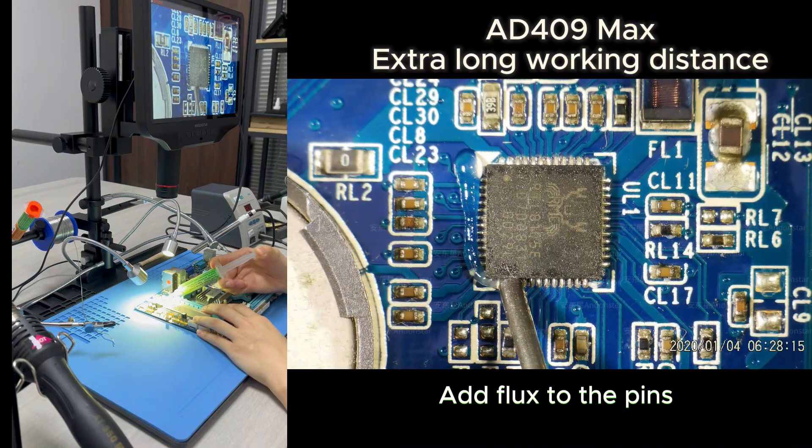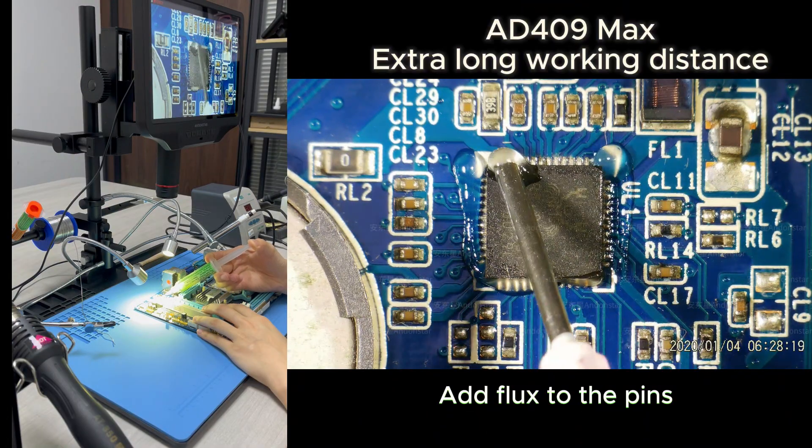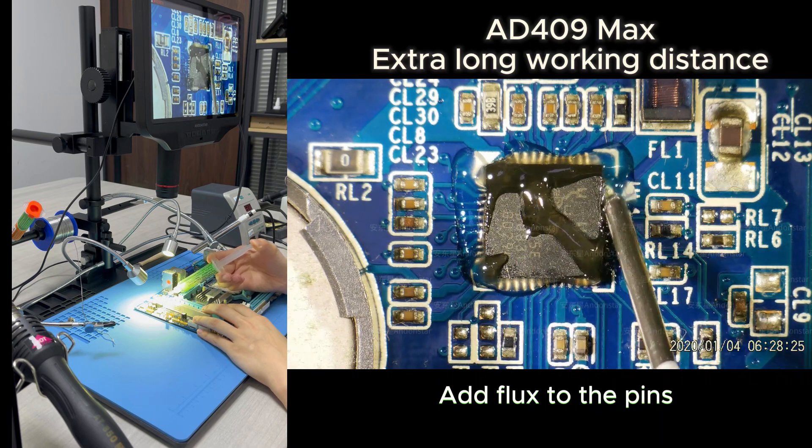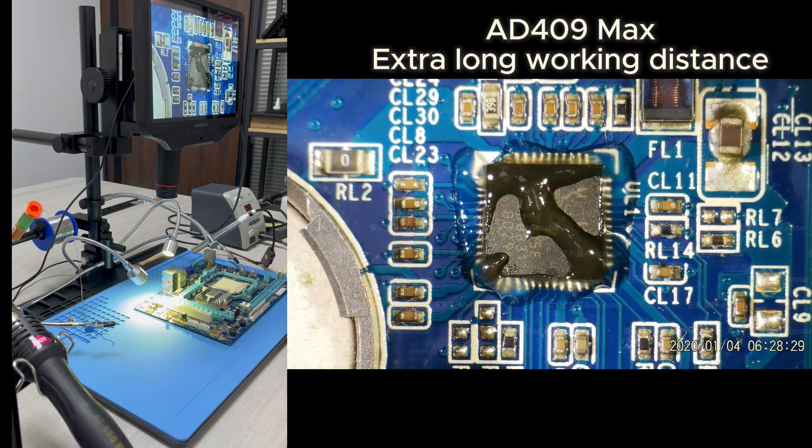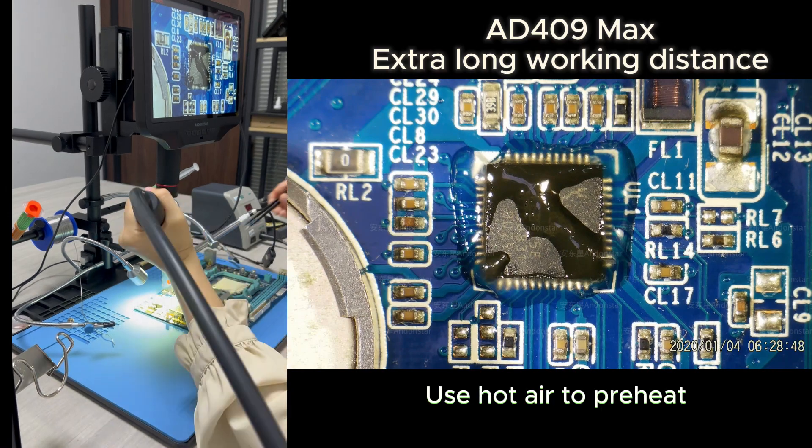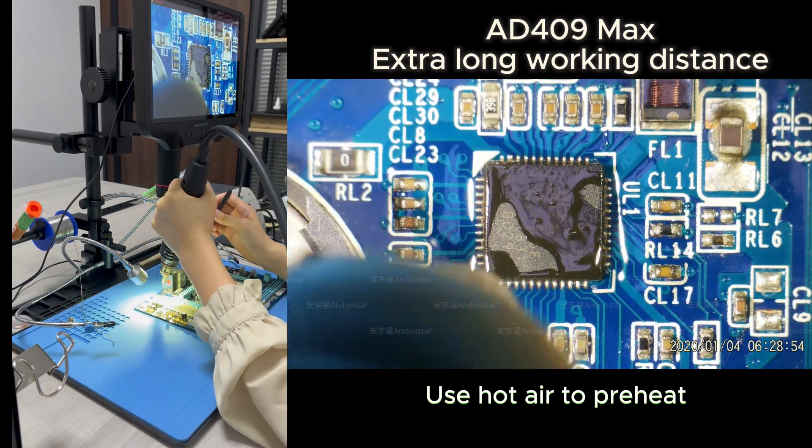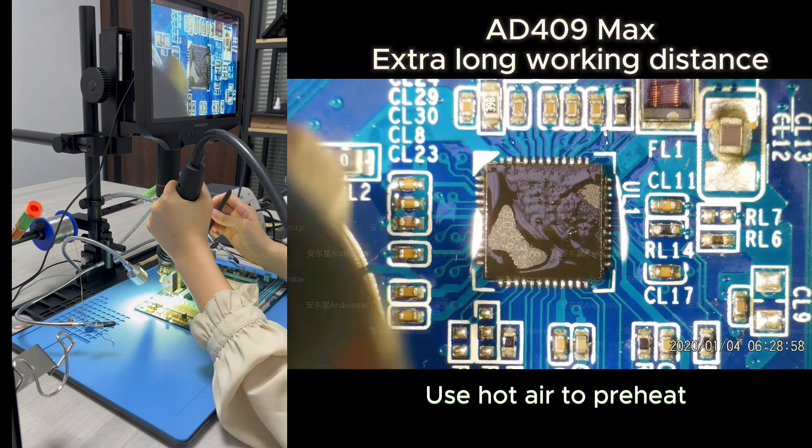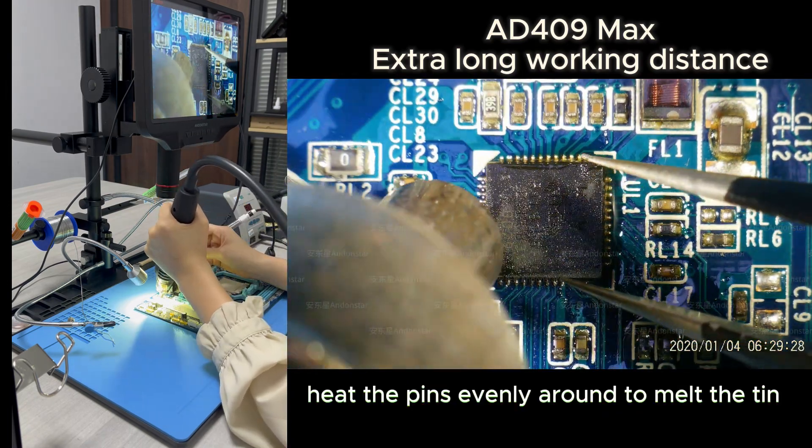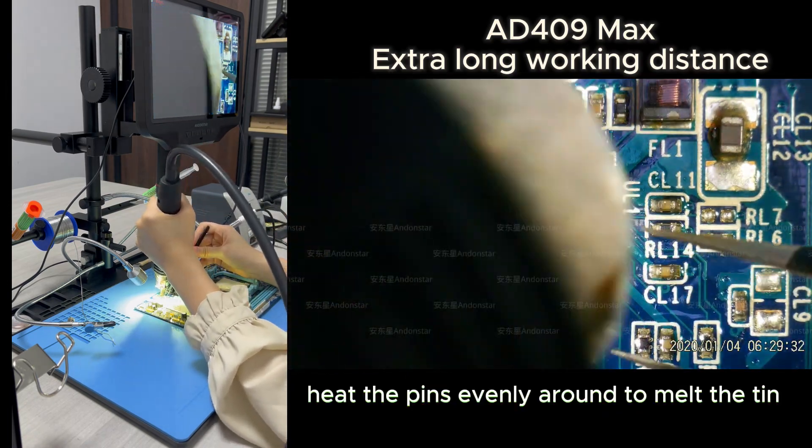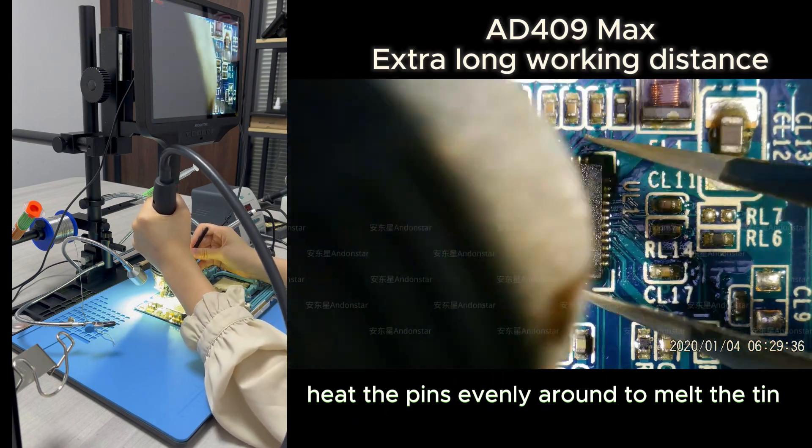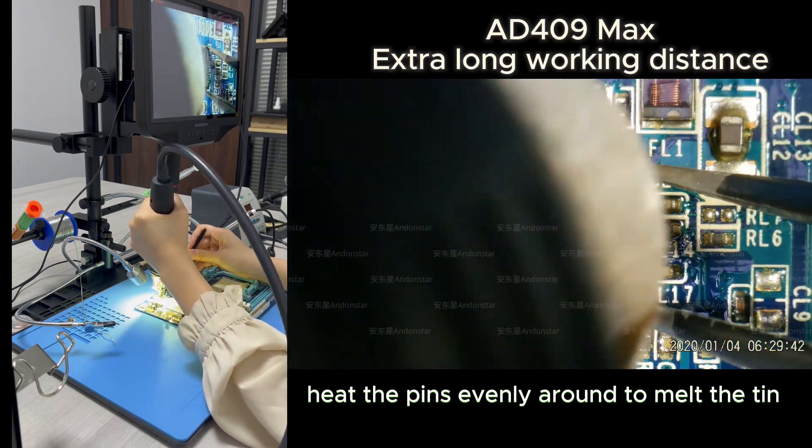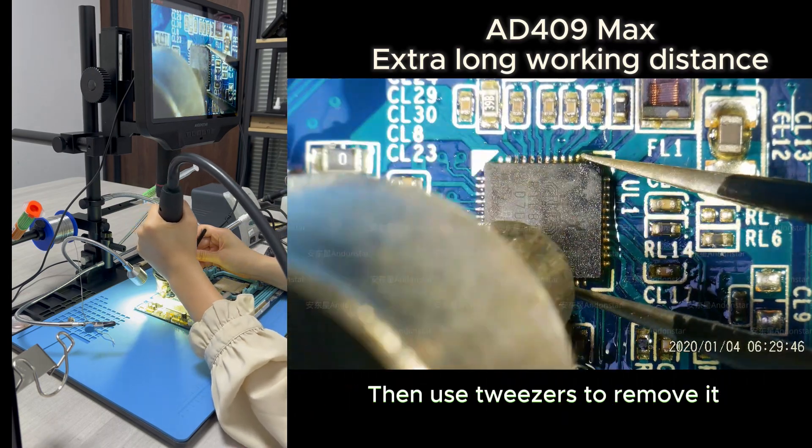Add flux to the pins. Use hot air to preheat. Heat the pins evenly around to melt the tin. Then use tweezers to remove it.